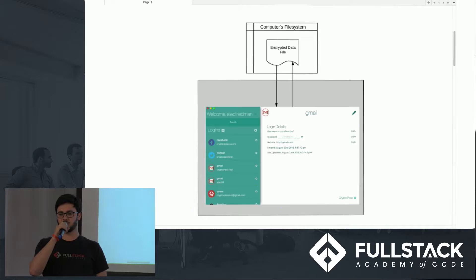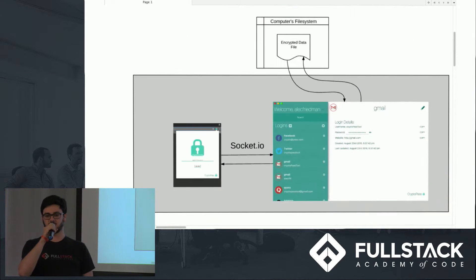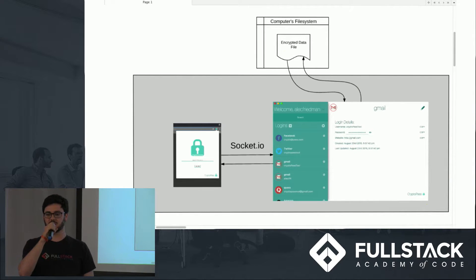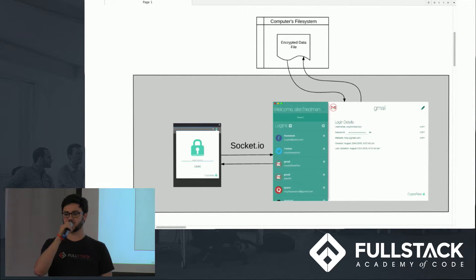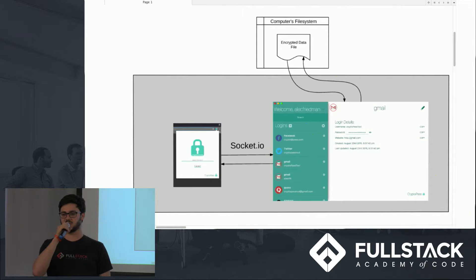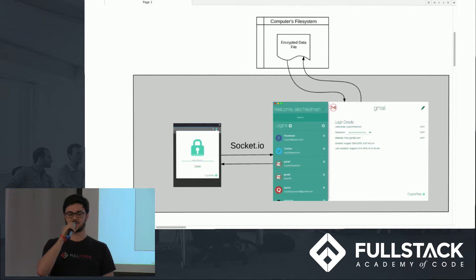Now, when we introduce the Chrome extension, we set up a secure localhost Socket.IO server connection between the Chrome extension and the desktop app. This allows the Chrome extension and the desktop app to communicate in real time.